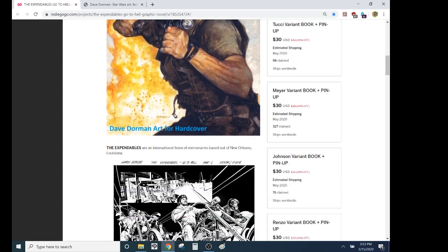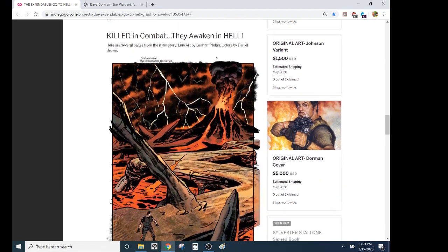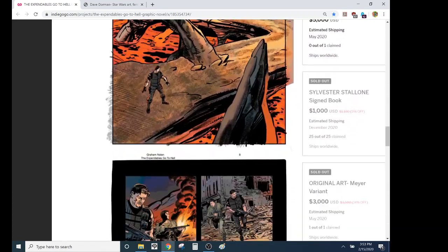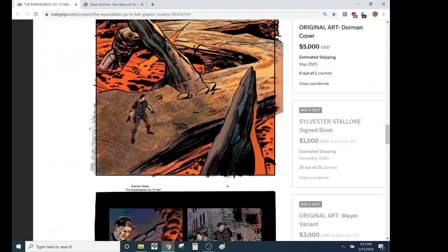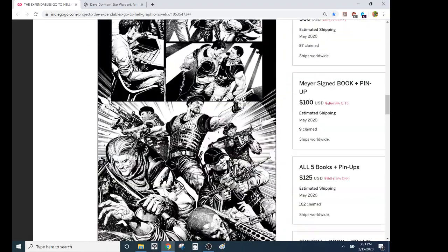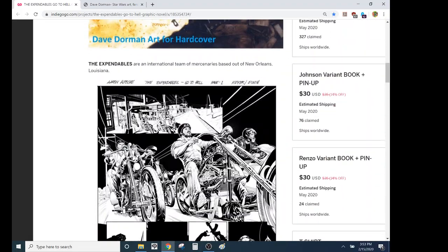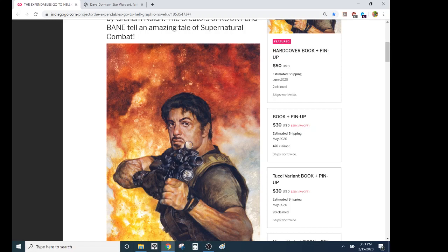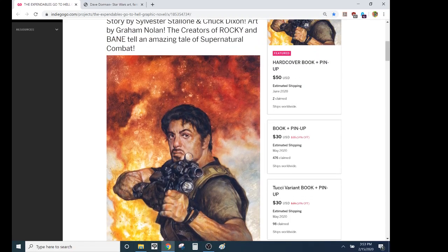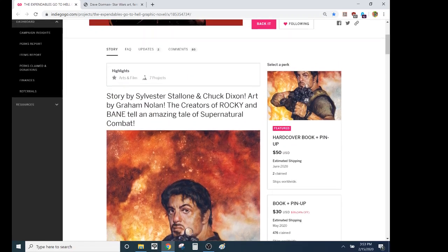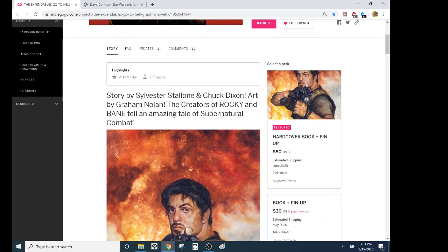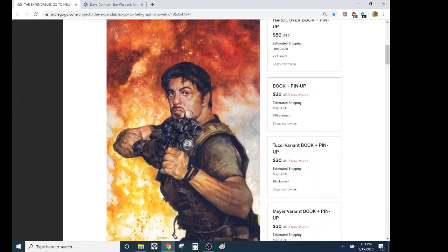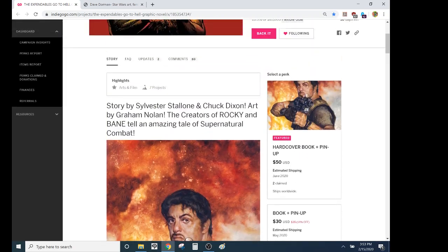The other thing is that for people who did the Stallone signatures, that was limited 25. I was like, we can't just give them a softcover, like it's got to be something awesome. So it's going to be a hardcover, my first hardcover book that I've produced, so I'm very excited for that. I put that as the feature, it's going to be a hardcover book plus a pinup of this art, so I'm very excited about that.